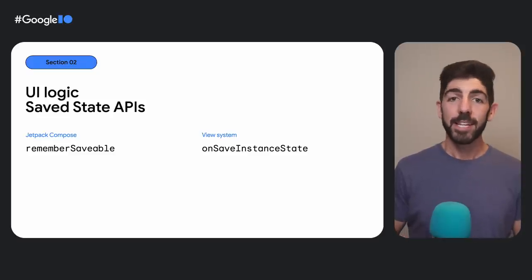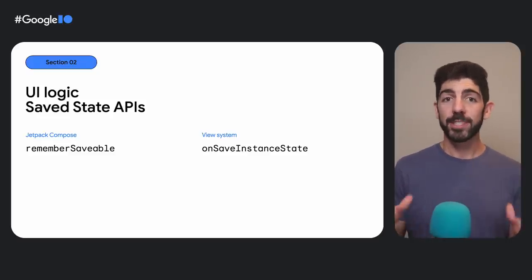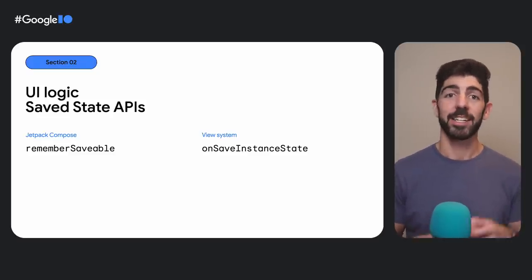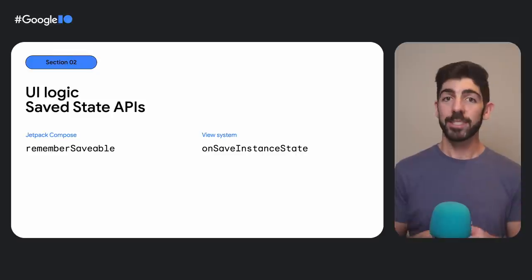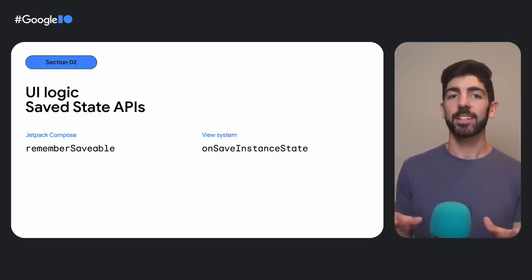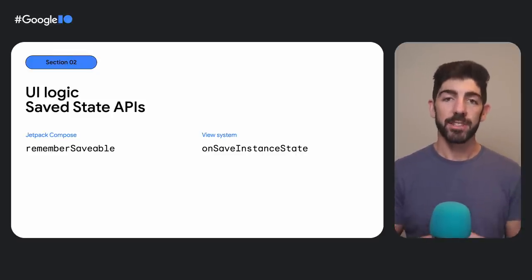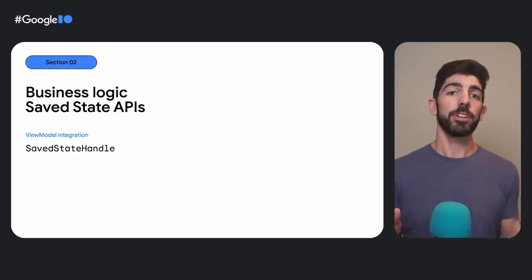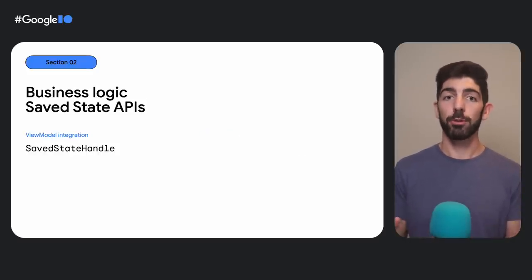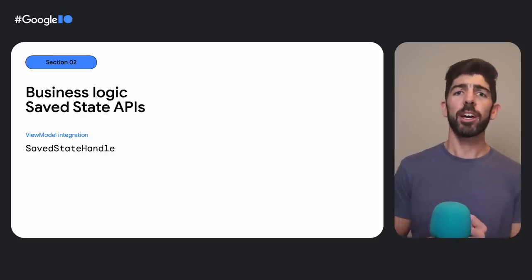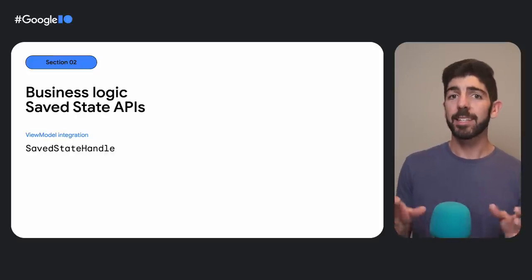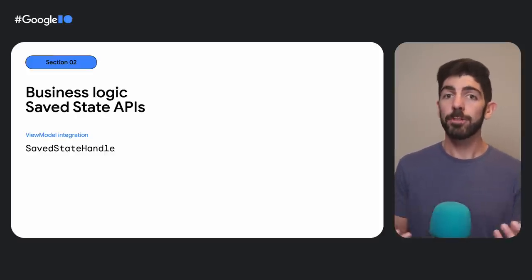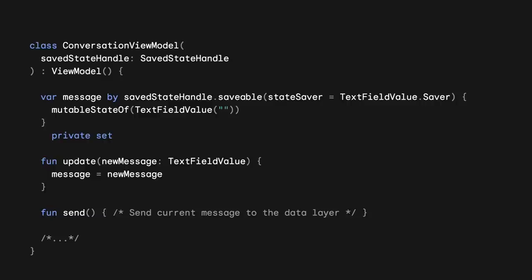These APIs make sense when state is part of the UI logic, because your state is present in the UI. However, when state is needed by business logic, your state will likely be present in screen-level state holders. If you are using ViewModels as a state holder to handle the business logic complexity of the UI, you have to use the SaveStateHandle API instead to contribute to SaveState.